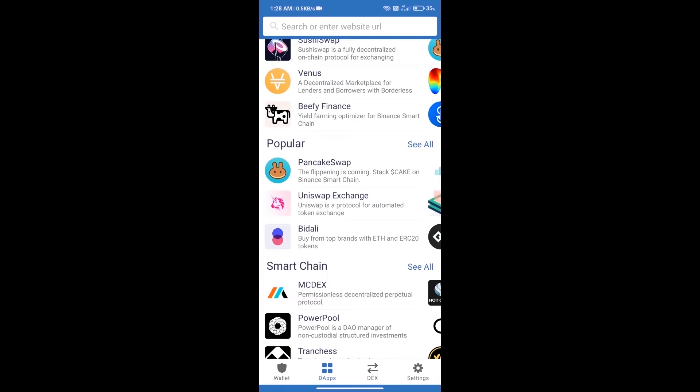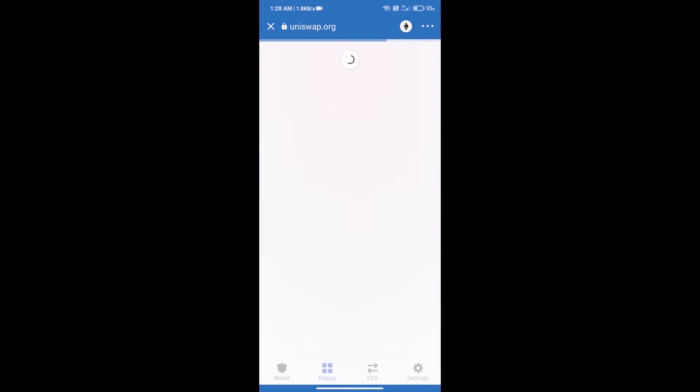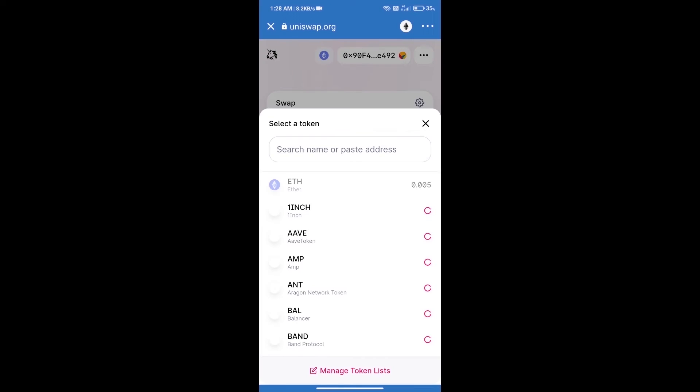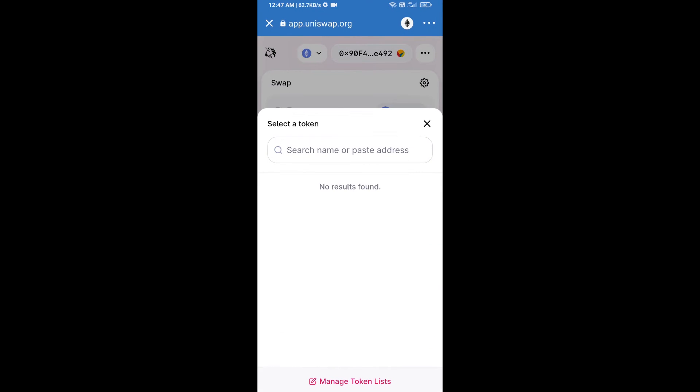Click on Uniswap Exchange. Uniswap Exchange has been successfully opened. Click on select a token. Here we will enter the token address.